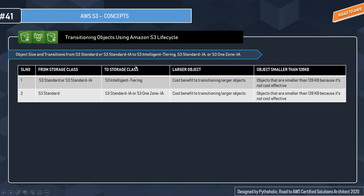When transitioning objects, cost benefit varies by object size. Transitioning larger objects from S3 Standard or Standard IA to Intelligent Tiering yields a cost benefit, but for objects smaller than 128 KB it is not cost effective. Similarly, transitioning from S3 Standard to Standard IA or One Zone IA provides cost savings for larger objects but not for objects smaller than 128 KB.